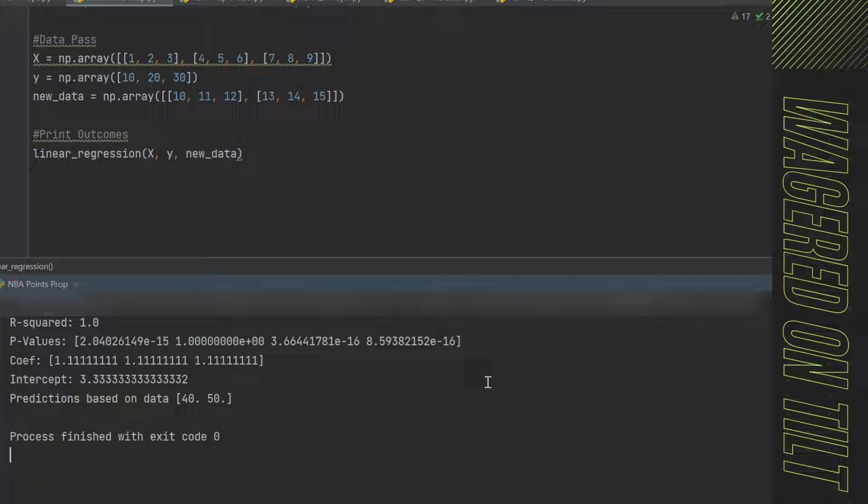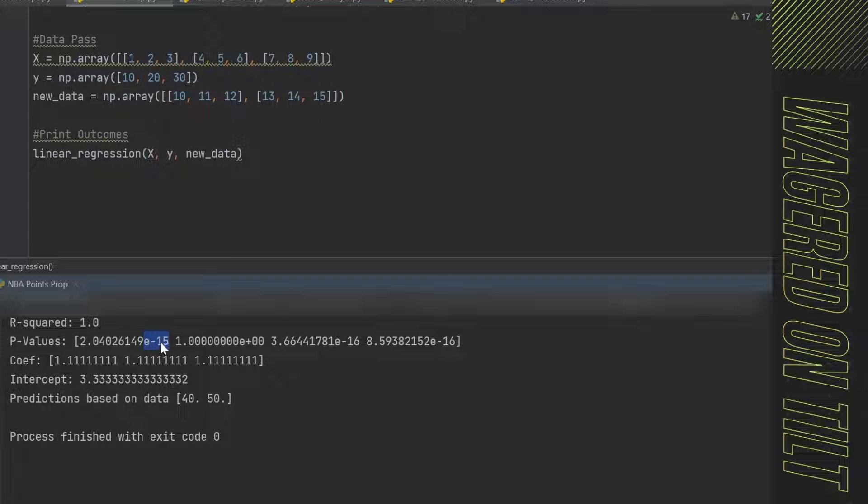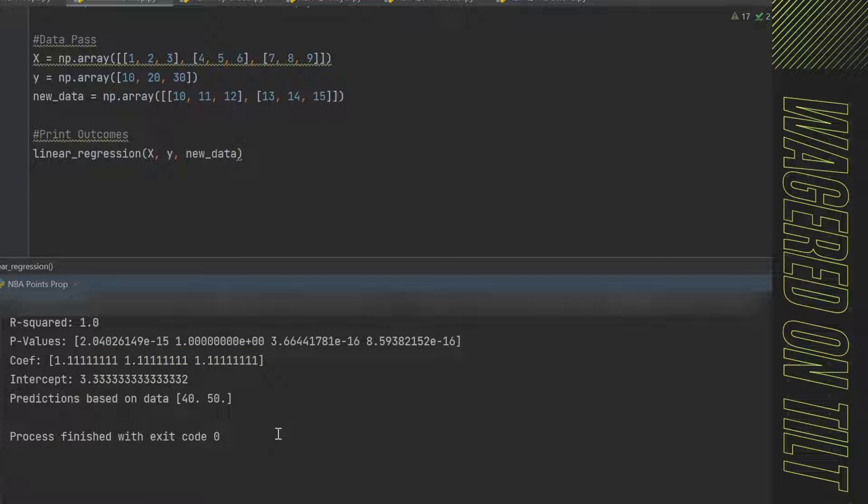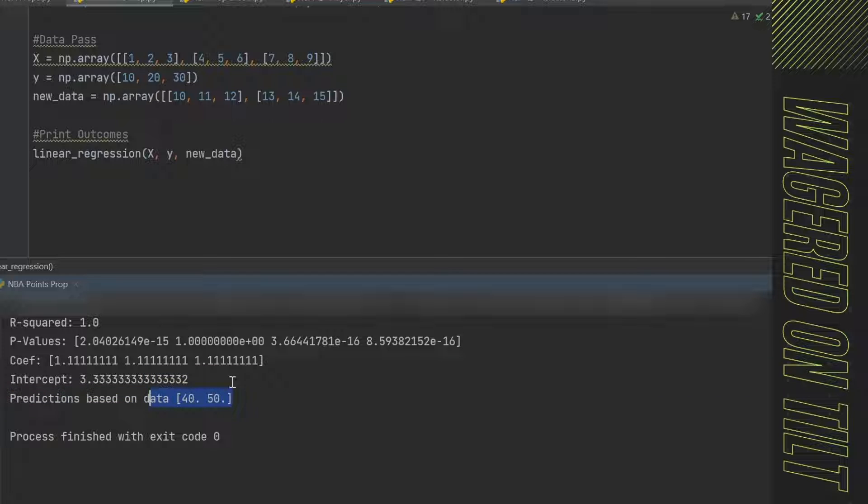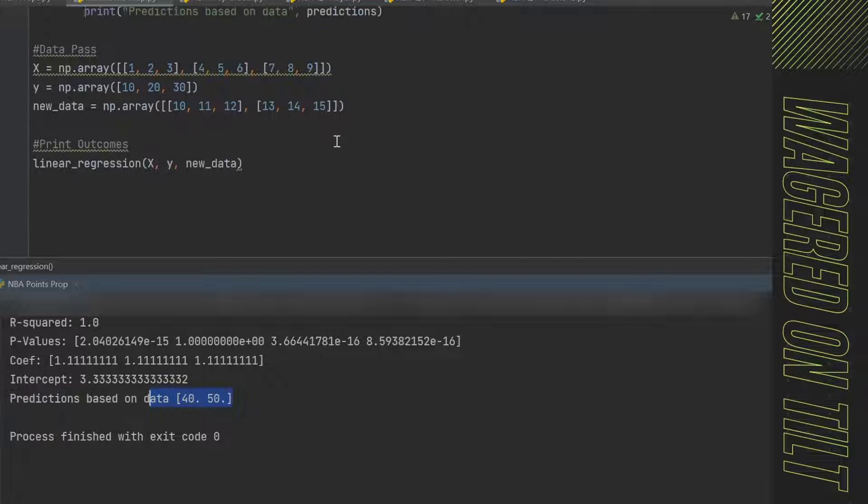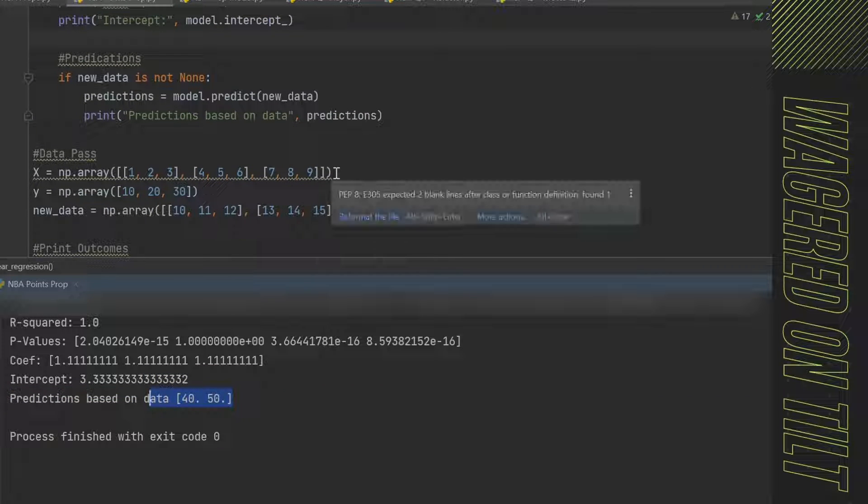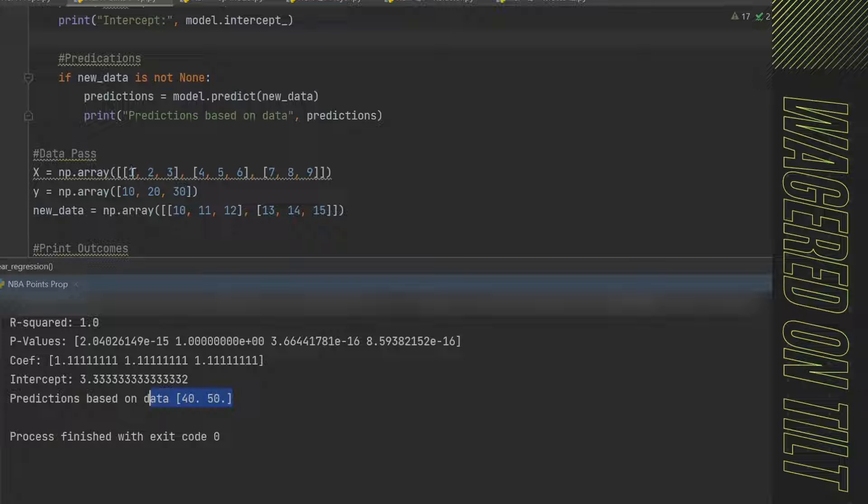So this is the output. We have an R squared of 1. We have P values here. And as you can see, they're in scientific notation. So you've got to shift that decimal all the way to the left 15 times. Here, we have another tiny number, another tiny number. Our coefficients are here that we'd use in our outputs. Then we have our intercept. And then this is the predictions of what it was using. So in here, we can go ahead and mess with some of these numbers here.